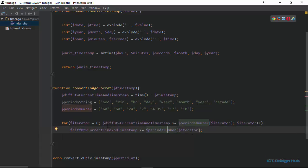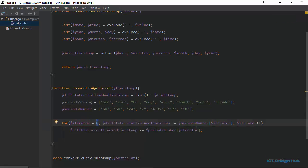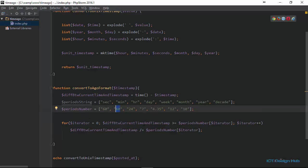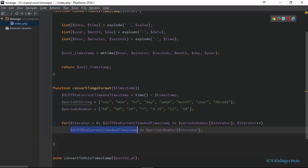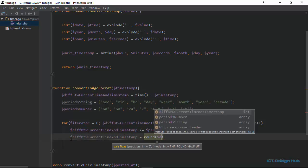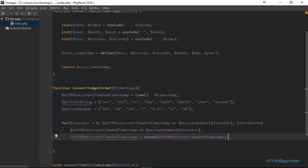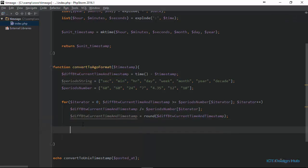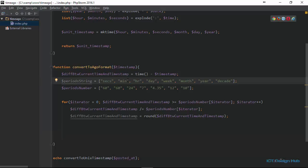The first time this for loop iterates, the iterator value is zero, matching the zero index in the array which equals 60. The next time it's one and the value is 60, then two and the value is 24. So for each iteration we perform the division. Next we use PHP's round() function to round to the nearest whole number. We also check if the value is not equal to one — if it's not one, we concatenate the letter 's' to each value in our period_strings array to make it plural.